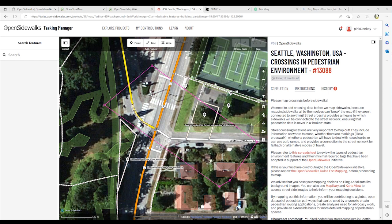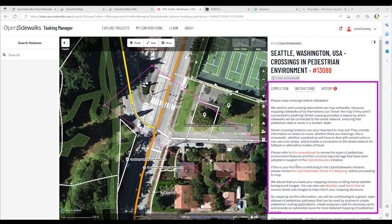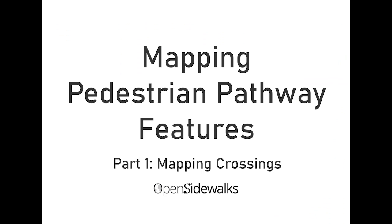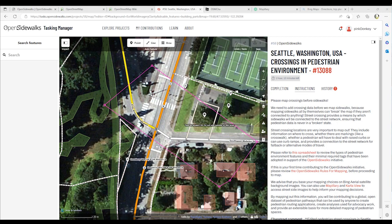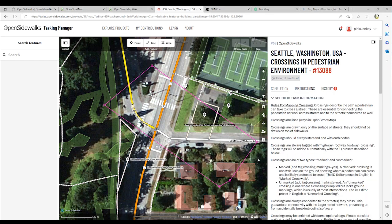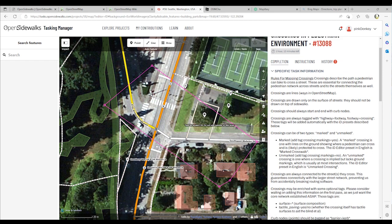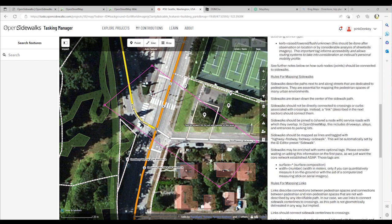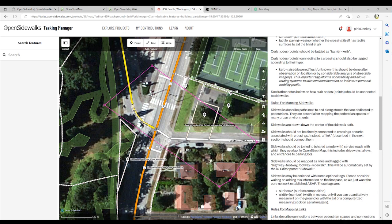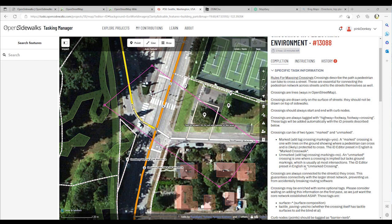As we discussed in the Tasking Manager video, you want to first take a close look at the instruction set for this task. Please map crossings before sidewalks. We need to add crossing data before we map sidewalks, because mapping sidewalks all by themselves can break the map if they aren't connected to anything. Street crossings provide a means by which sidewalks will be connected to the street network, ensuring that pedestrian data is never in a broken state. Be sure to go over these guidelines before you begin mapping.